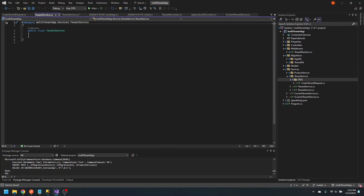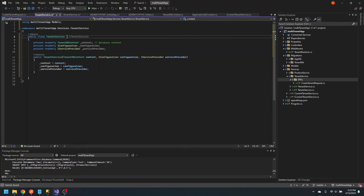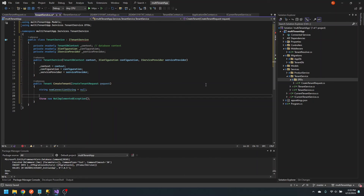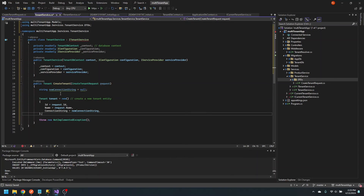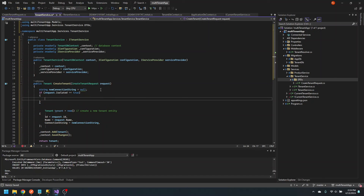Now let's create the service. We're going to bring in the context from TenantDB context, the app configuration, and the app service container. We'll implement our interface, and we're going to want a field for the connection string — we'll be building a connection string in the case that the tenant is an isolated tenant. Ultimately, we'll create a tenant entity, retrieve the ID and name from our request, save a connection string, add the tenant to the database, save changes, and return the tenant. In the case that the request isolated is true — meaning we want to create the tenant on its own database — we need to take some additional steps.